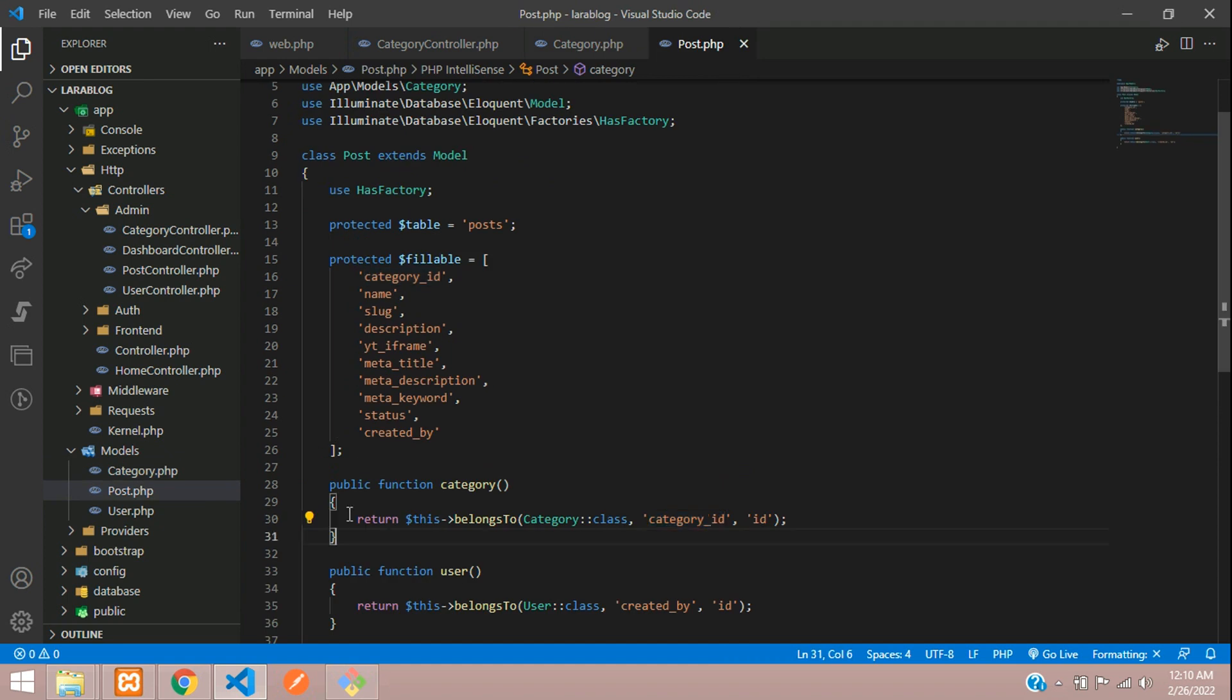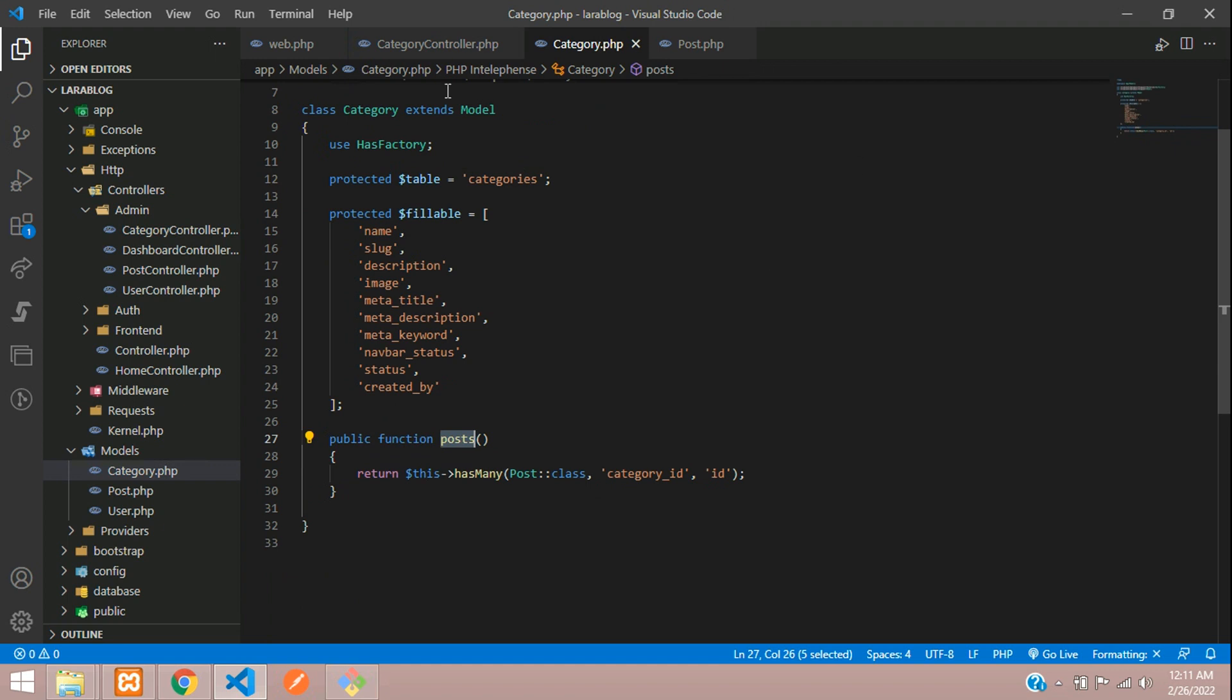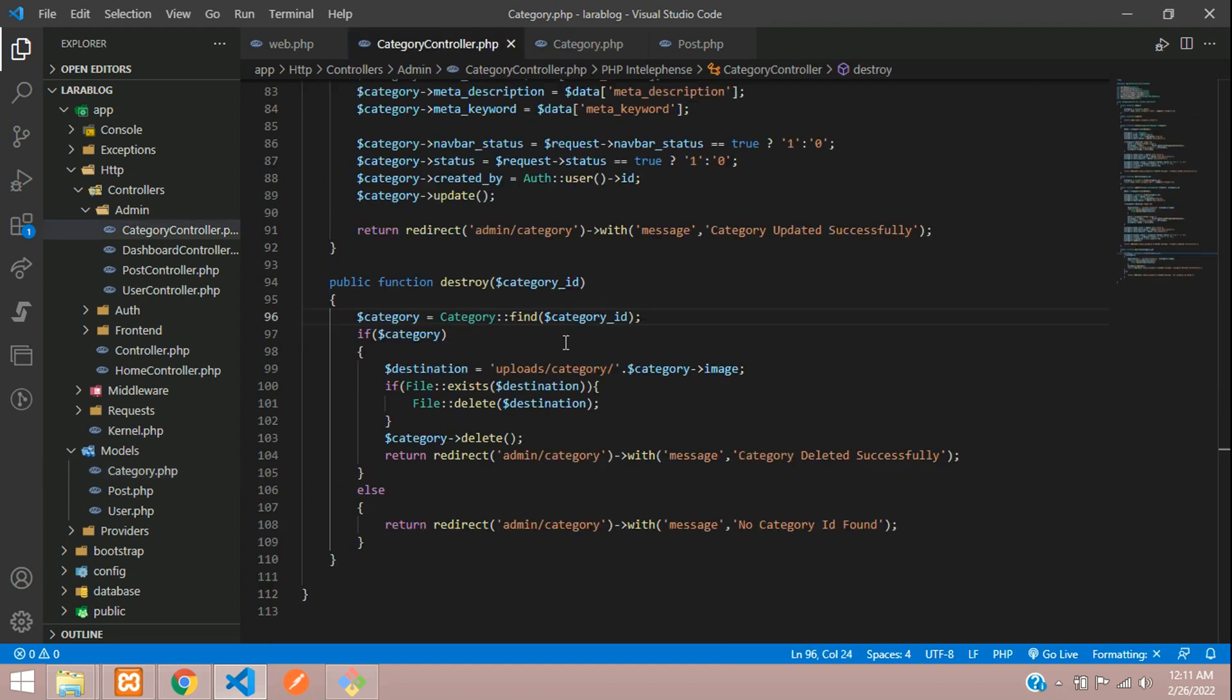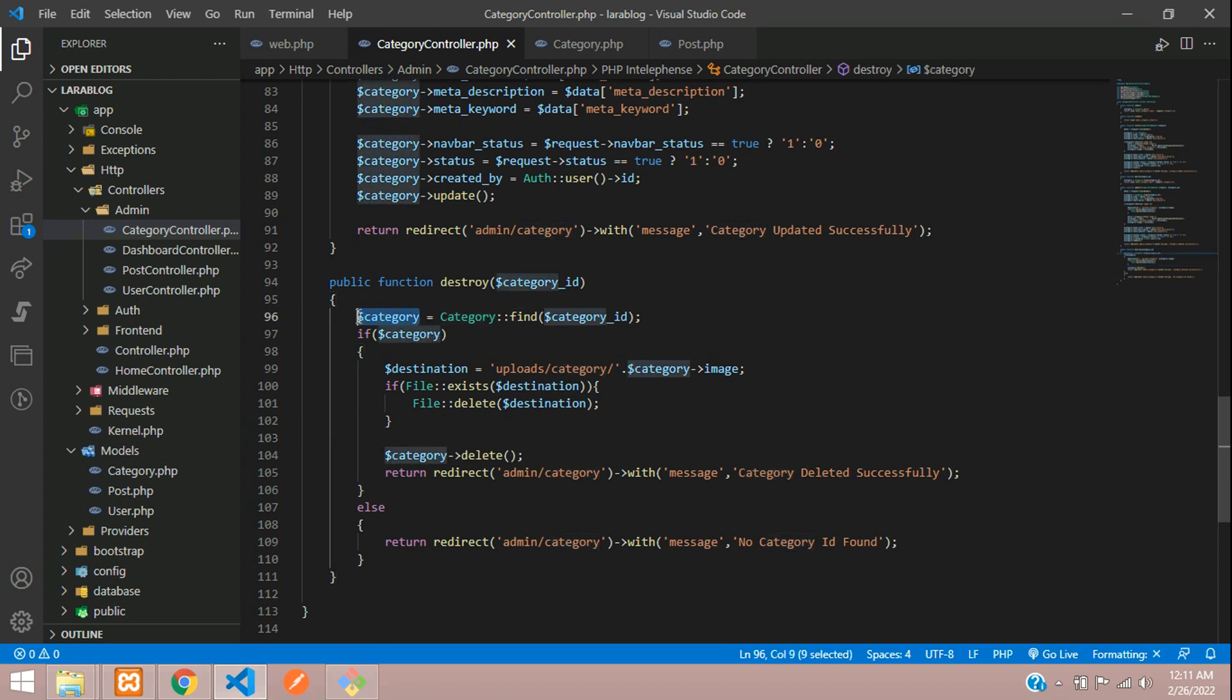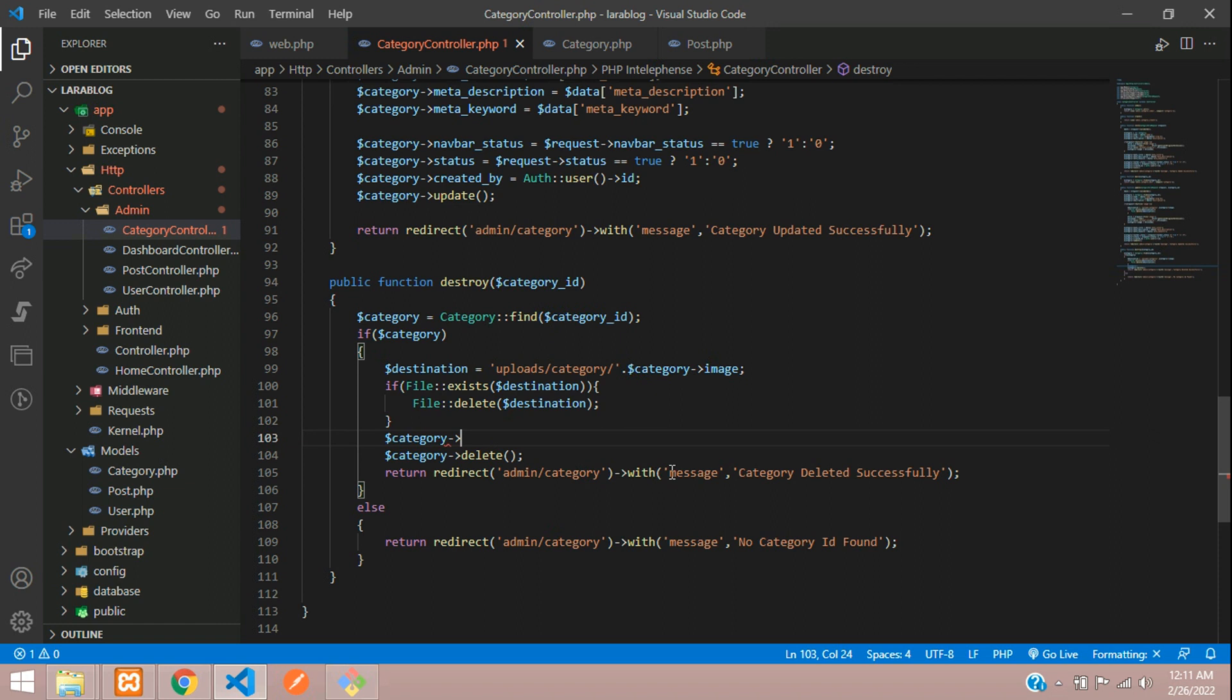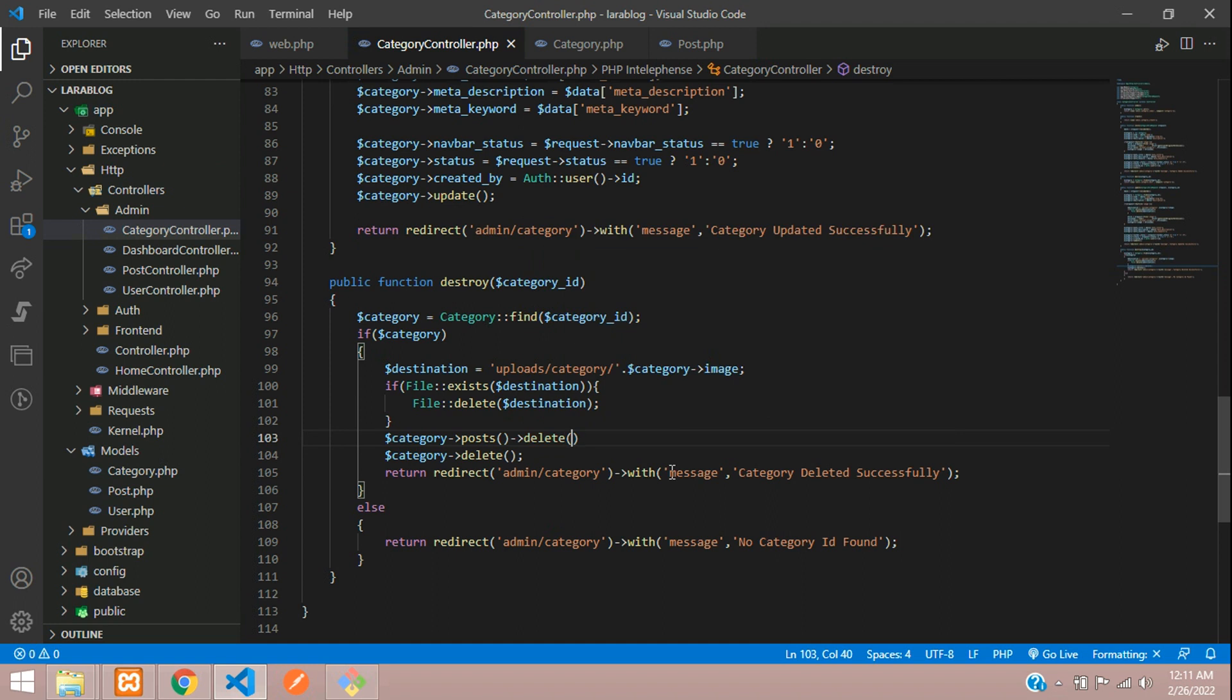Now let's call this in your controller at the delete function. On this category, I want the posts() function and call the delete() function to delete all its related posts. And then your category delete - both should work fine.